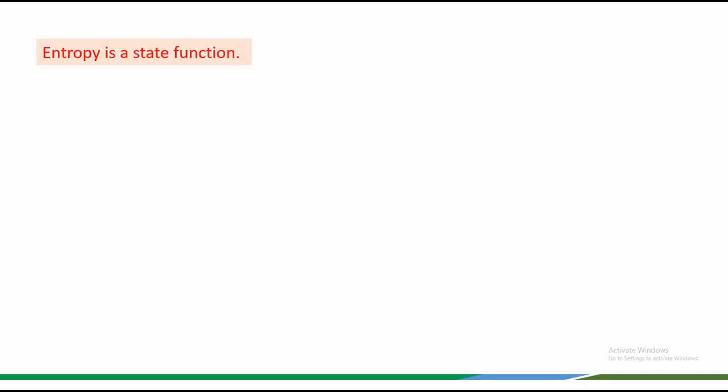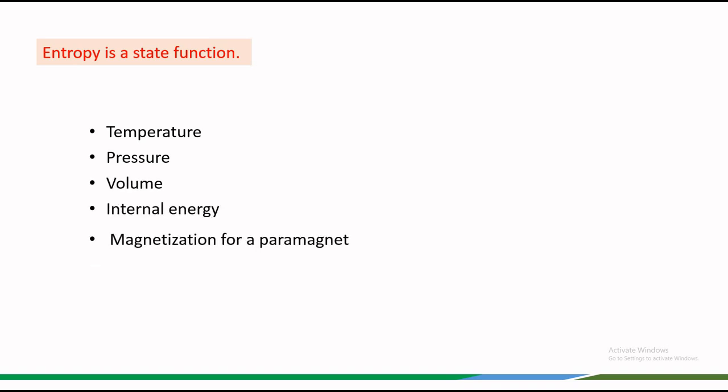Entropy is a state function just like temperature, pressure, volume, internal energy or magnetization for a paramagnet.